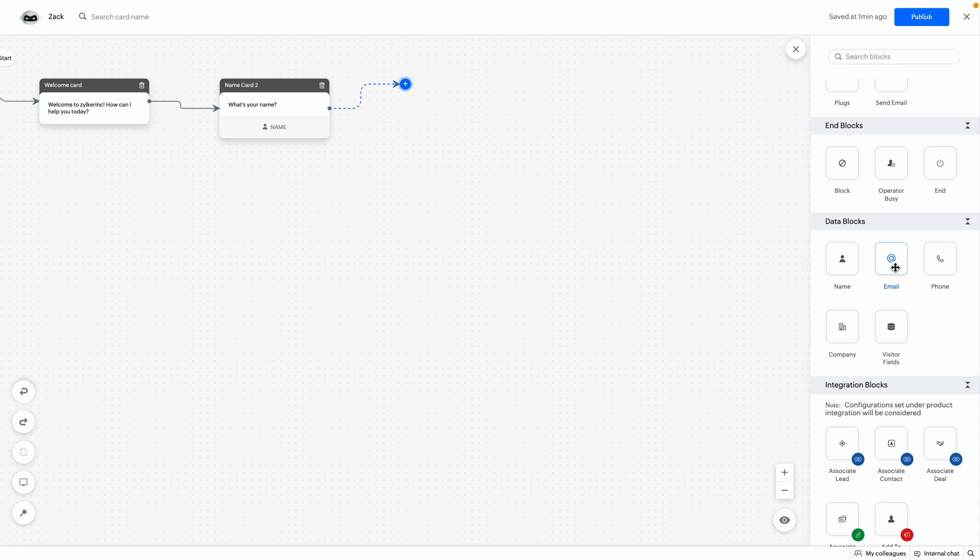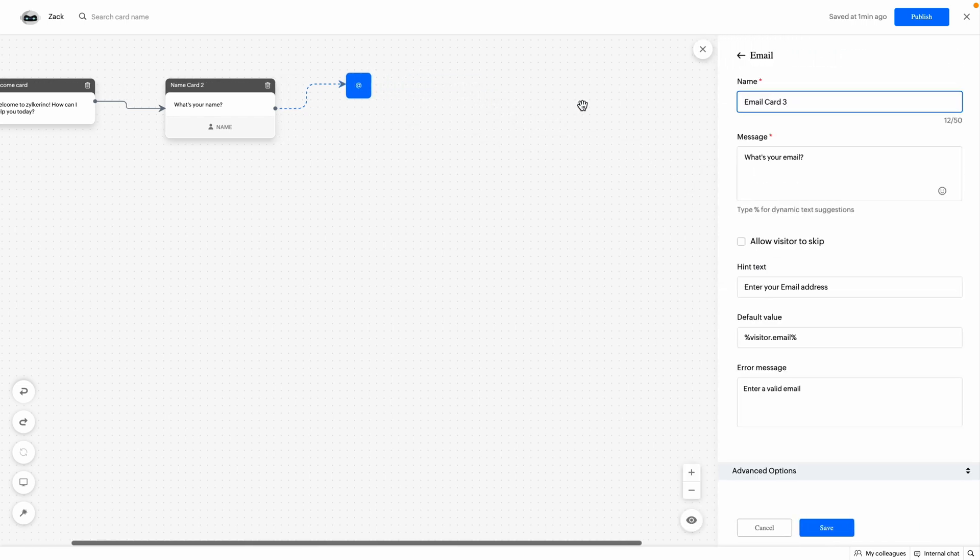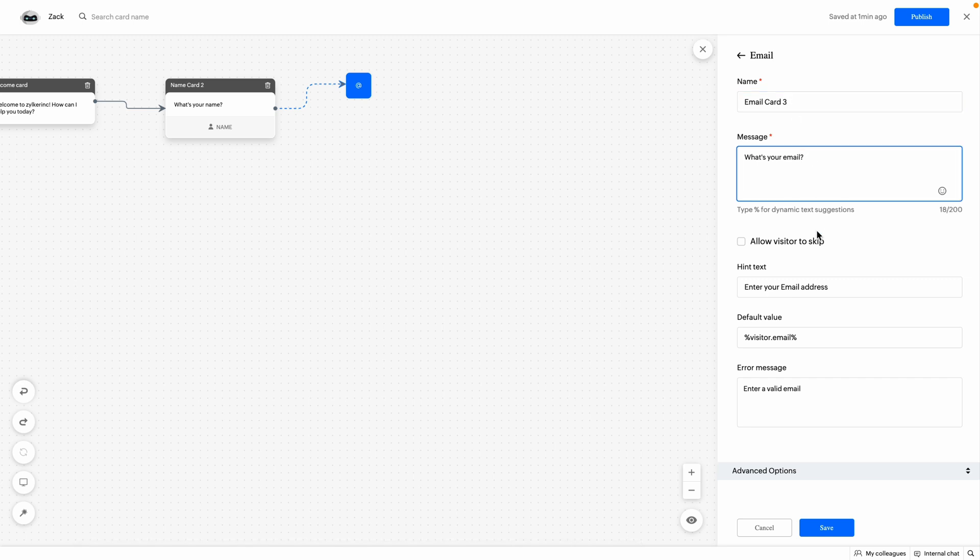Similarly, email block is used to get the email from the visitor. Drag and drop the email block to the bot builder. Then, provide the card name, a message that you want to display to the visitor. Provide a hint text, default value and error message. Then click on save.